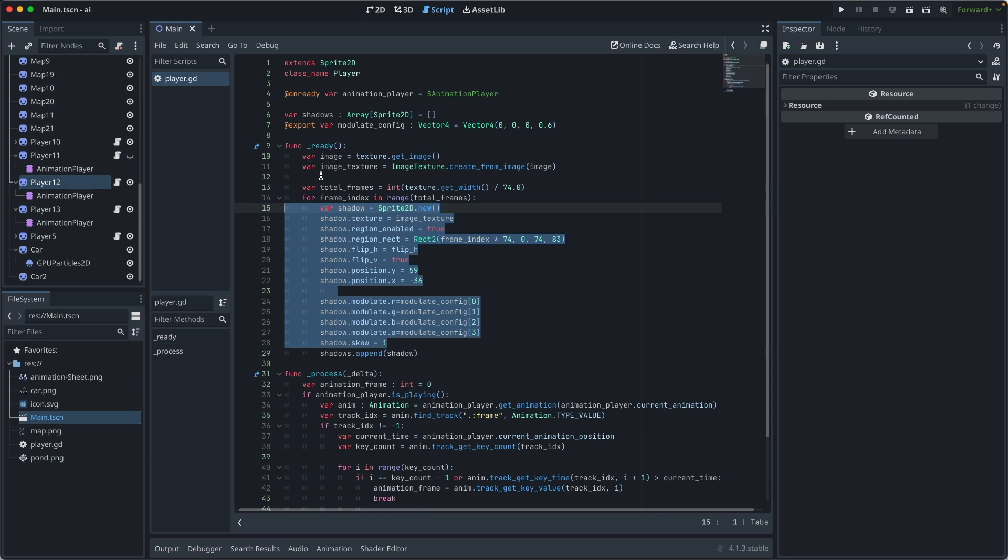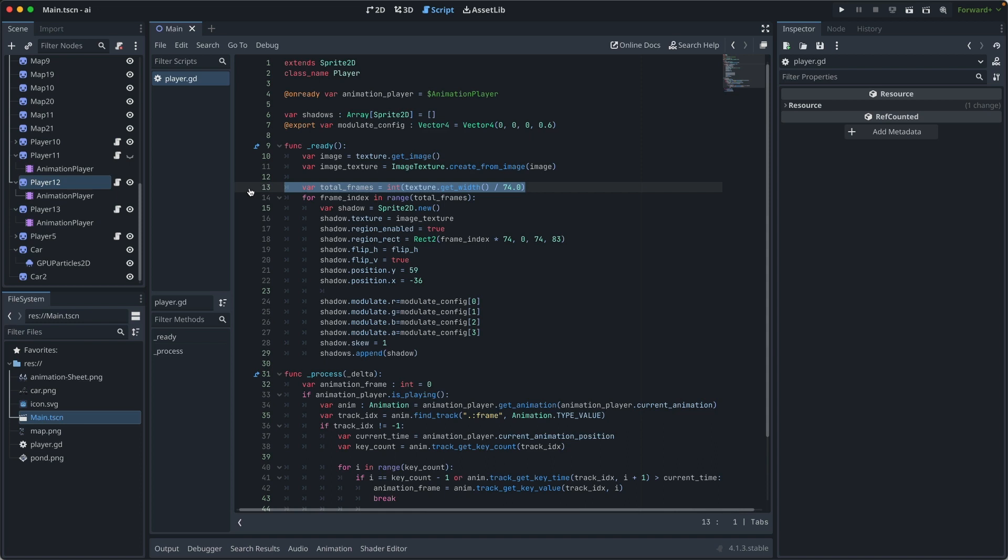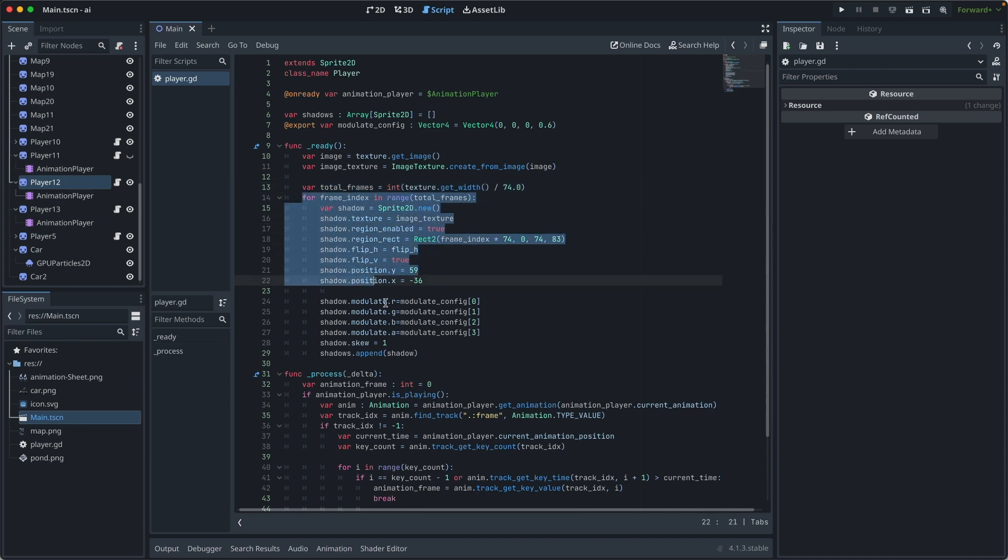So let's see the logic inside the ready function. First, we create an image texture based on the image we use for Yeti. Then based on each frame's width, we calculate all the frames.